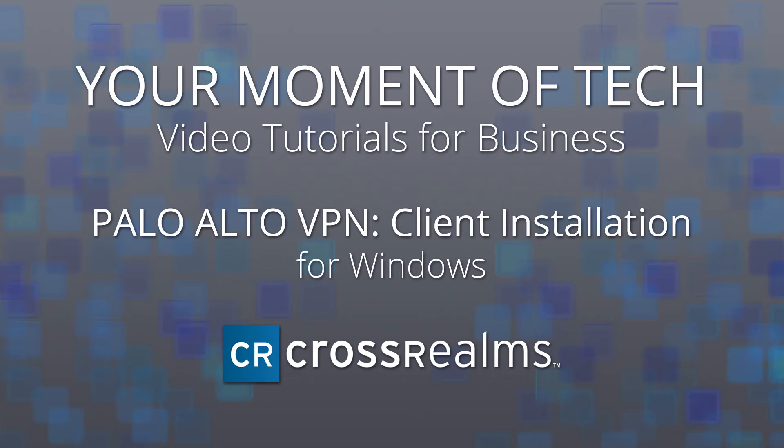Hello again, this is Kyle and I am back to show you how to install a Global Protect VPN on a Windows system.